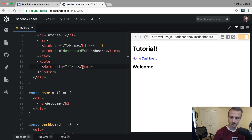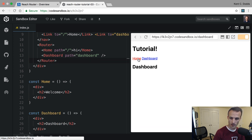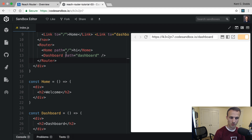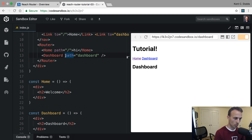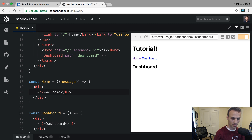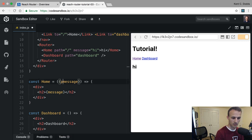Let's also render a Dashboard component with a path of 'dashboard'. Now we can navigate between them — nice! This is pretty wildly different from any other router I've used because you're just rendering your regular components. You can even pass a message prop like 'hi' and accept it in the component, which is kind of neat. I bet it takes path as a prop too.